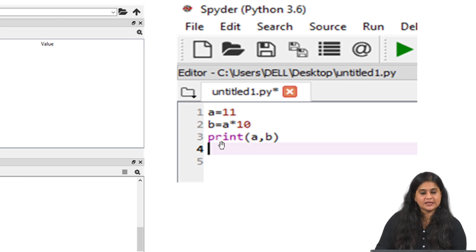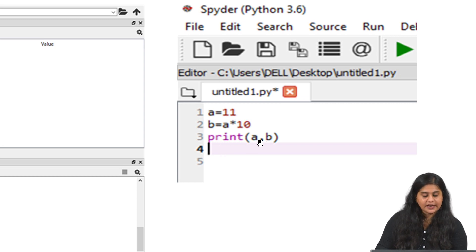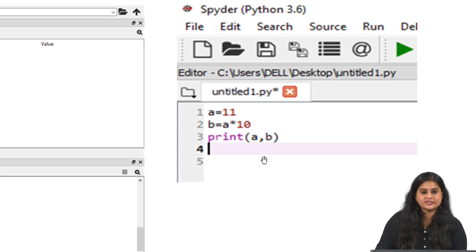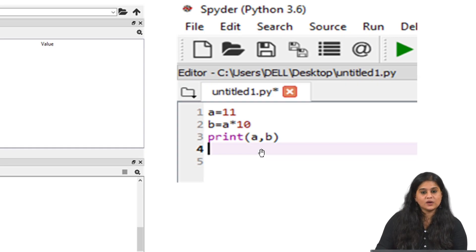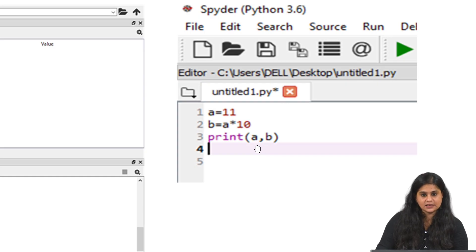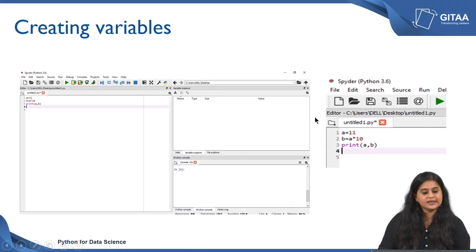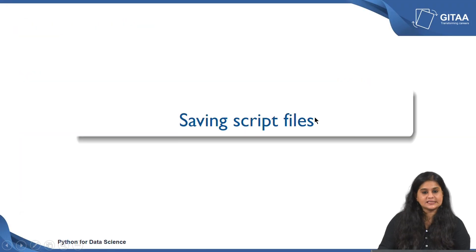Once I create both my variables I would like to print the values of a and b. Because I want to print two values together I am going to separate them with a comma inside the print statement. The print statement will help me print the output, and since I want to print two outputs I will separate them with a comma. However, if you just want to print one statement you can give a single object inside the parentheses. Now let us go ahead and save our script files.